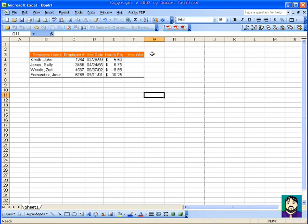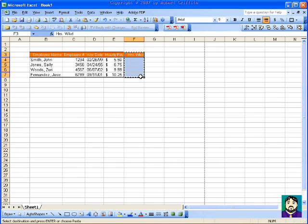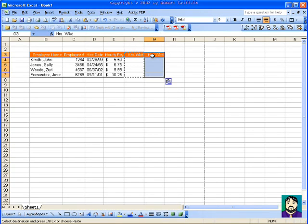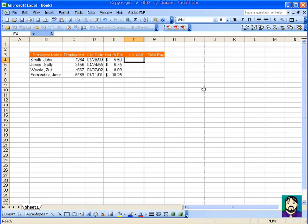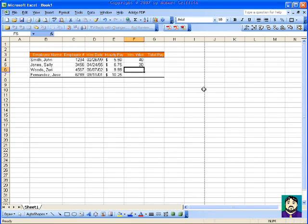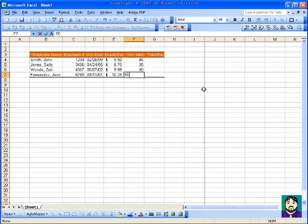All right. Now, I'm going to go ahead and select that and copy, and then go over here and paste. And then, Total Pay, there. So Hours Worked, maybe 40, 30, 40, and 50.